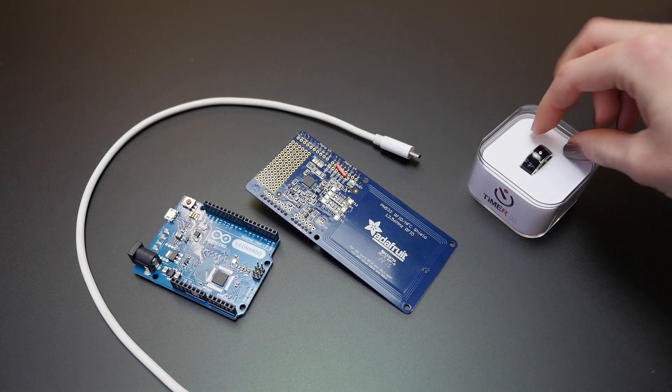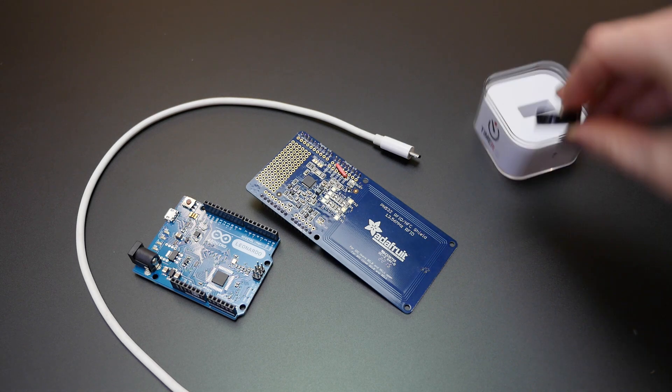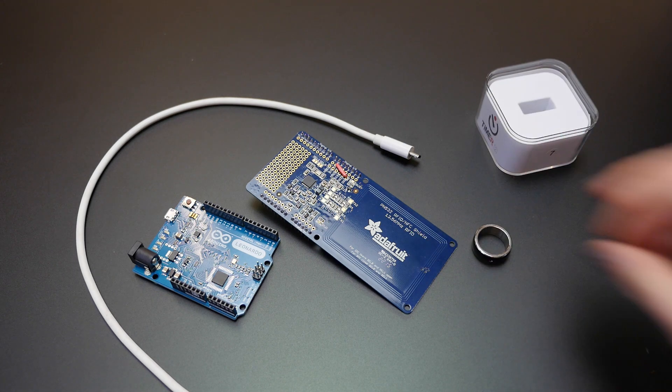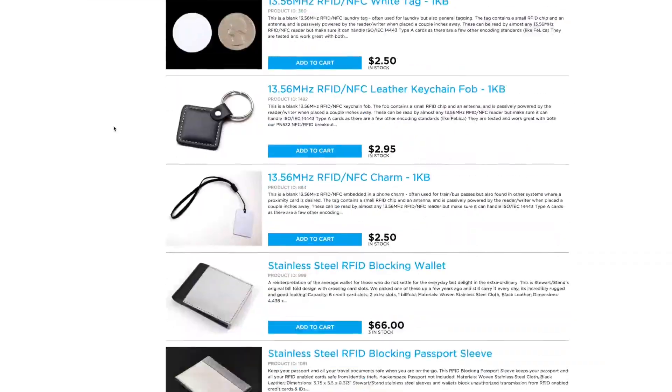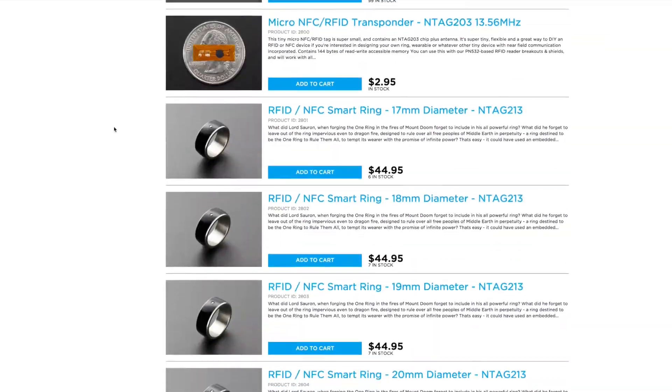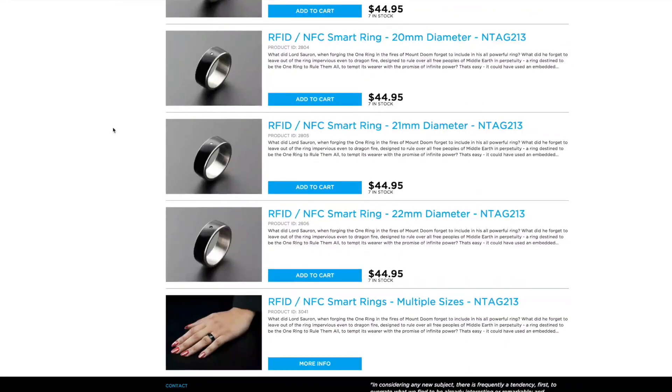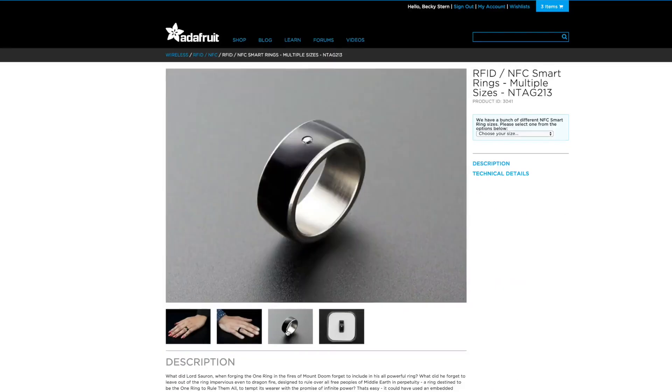This is the new NFC ring, now available in several sizes at Adafruit. In addition to being the newest member of our NFC family, it's also the most wearable.